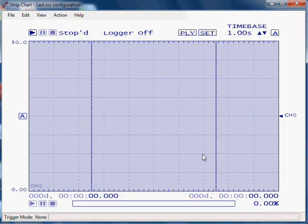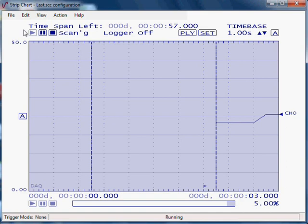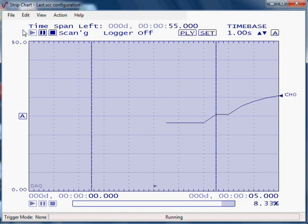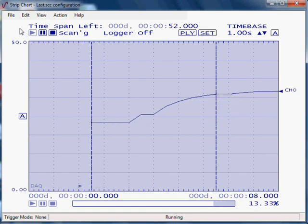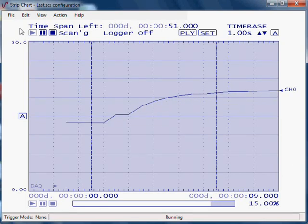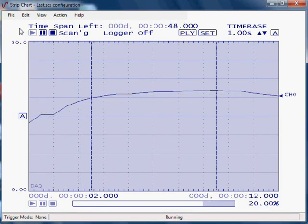We can also set triggers. Now we'll start collecting data. You can now see the data scrolling in real time. As we heat the RTD, we see the temperature rise. Data can be saved to a file and then opened in a program like Excel.